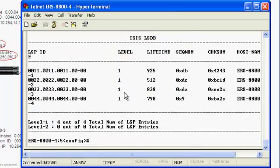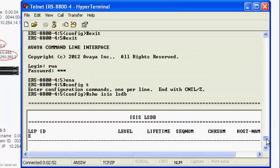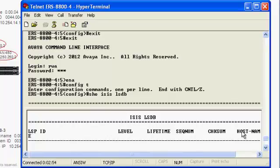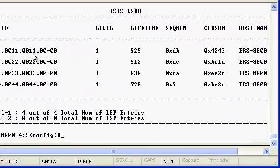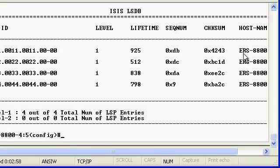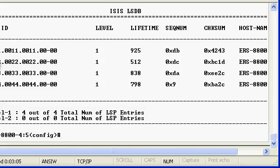As you can see, we brought up a prior command of the IS-IS LSDB, and we have three other nodes that we're connected to. Here are our human-friendly ASCII labels: ERS 8800-1, 2, and 3.